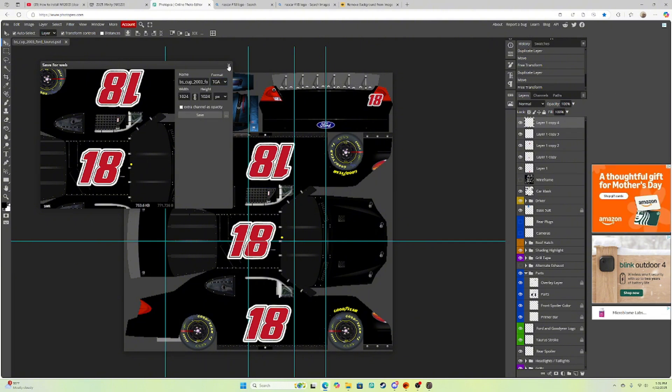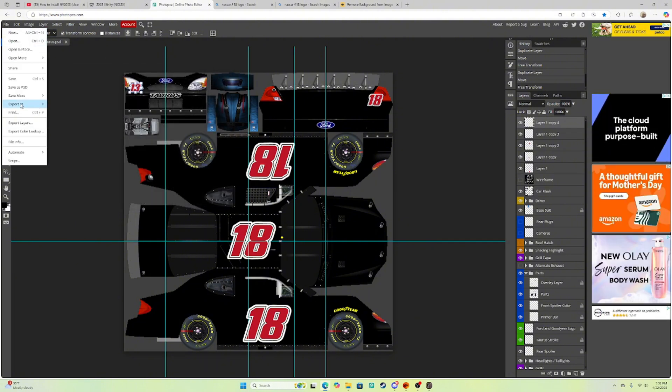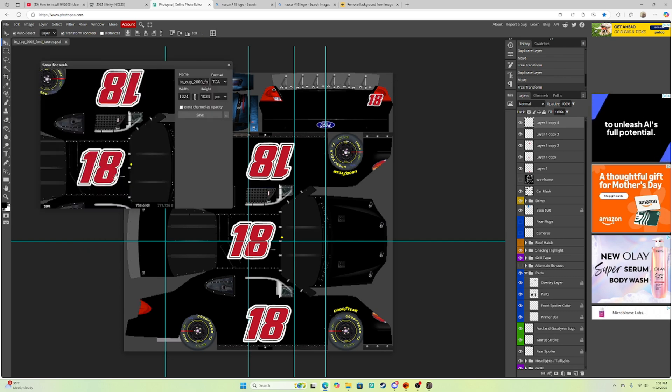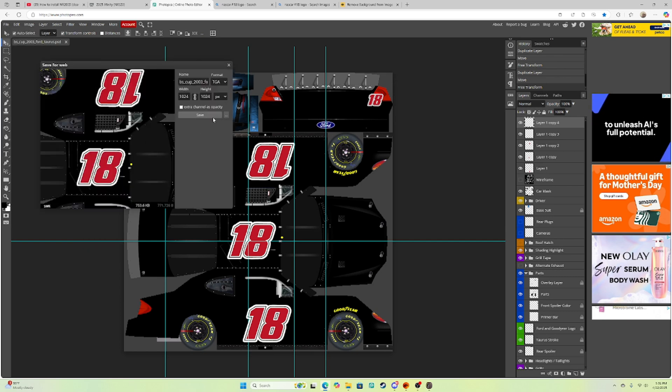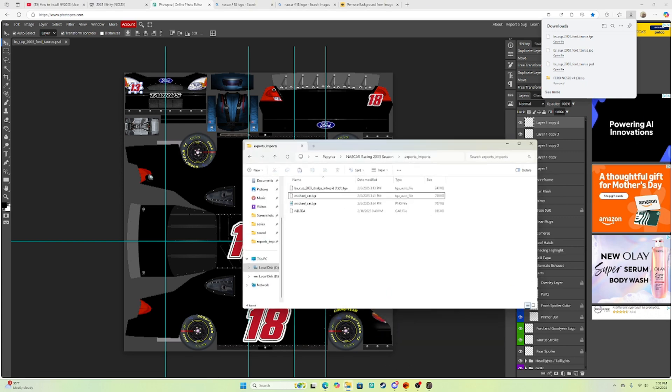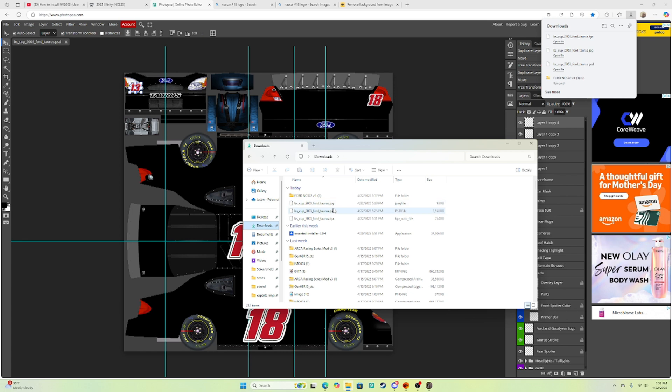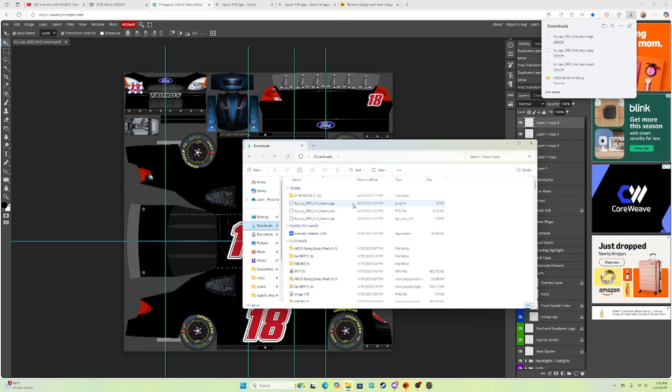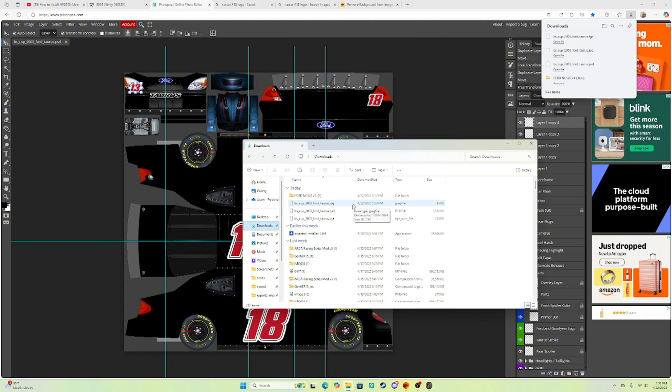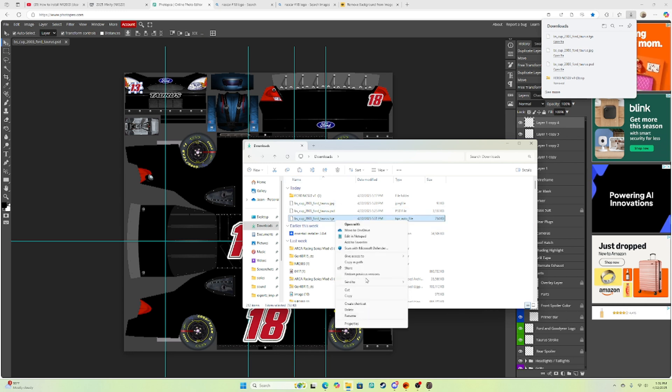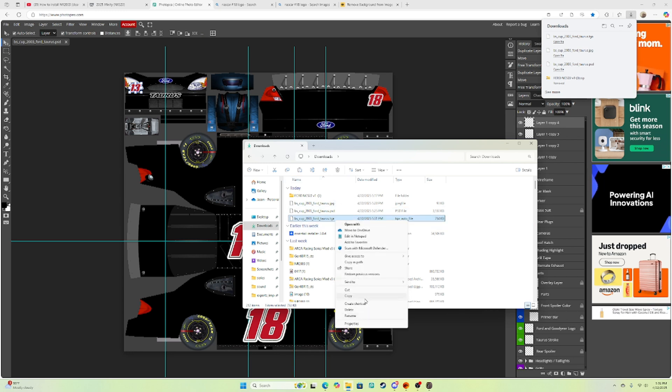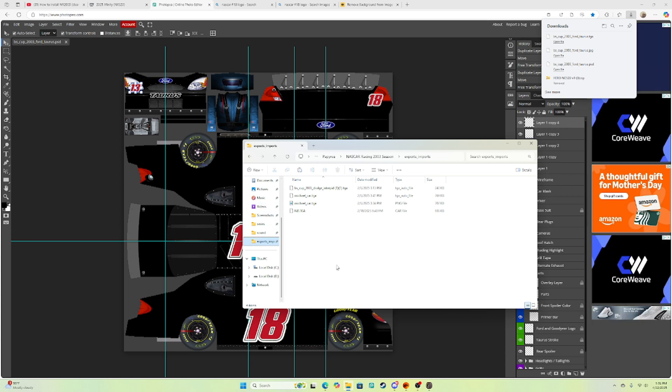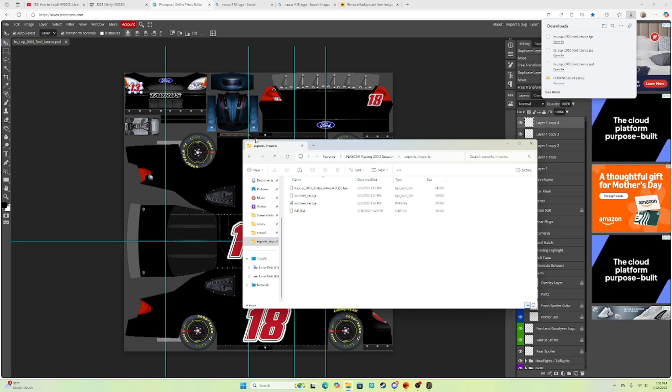So you're meant to save it as a TGA. So you're supposed to go to export as, more, and TGA. Hit save. Now you can go to your downloads or whatever you had. You're going to hit the TGA file. I'm going to copy it. You're going to go to your Exports and Imports.